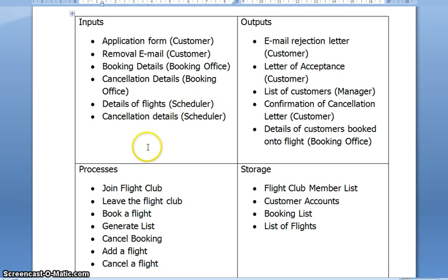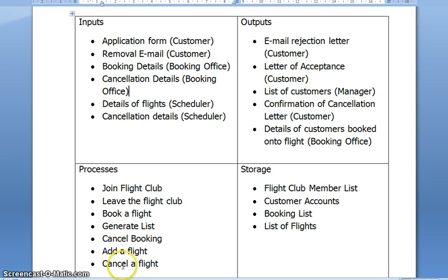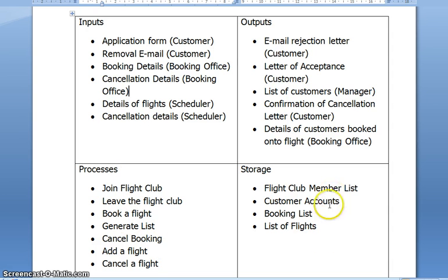If we look at the processes, you'll see our doing words: join, leave, book, generate, cancel, add, cancel. They're processes — a process performs a task, it does something. So that's what we identified as the processes, and this is our storage.